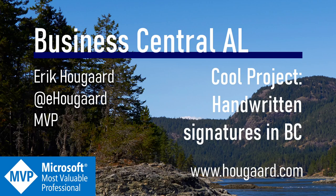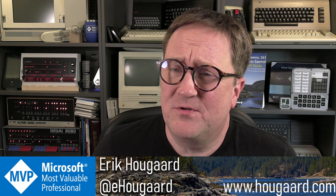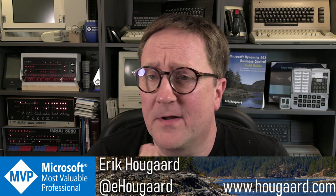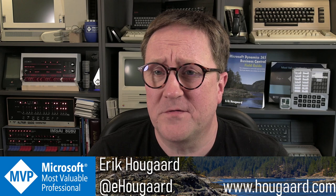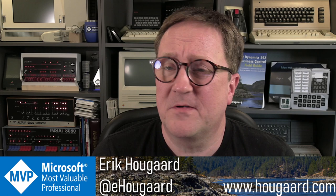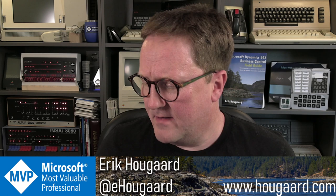Welcome to Cool Project: Handwritten Signatures in BC. Hey, I'm Eric. Sometimes you stumble over stuff on the internet that's a cool project, and I do that also of course. I want to feature some of them when I find something cool.